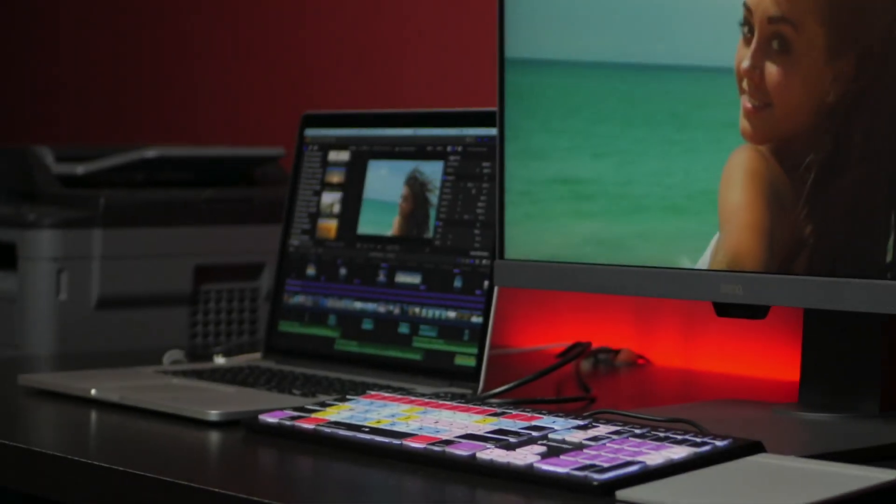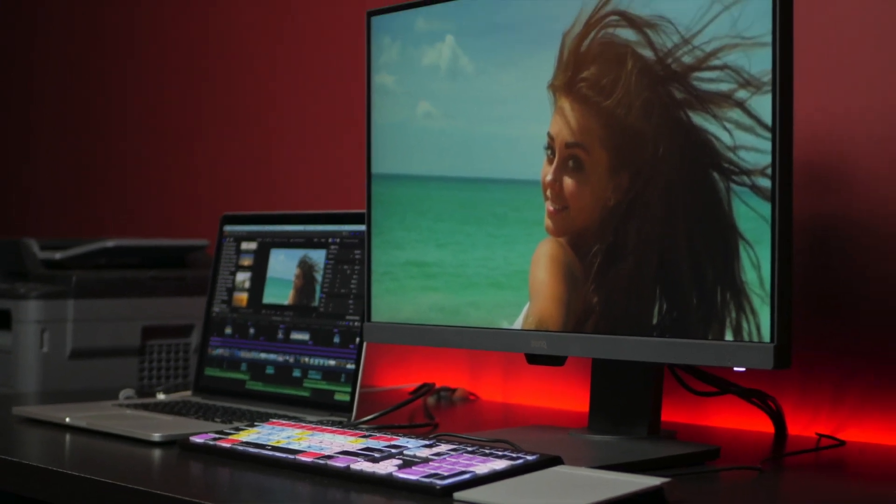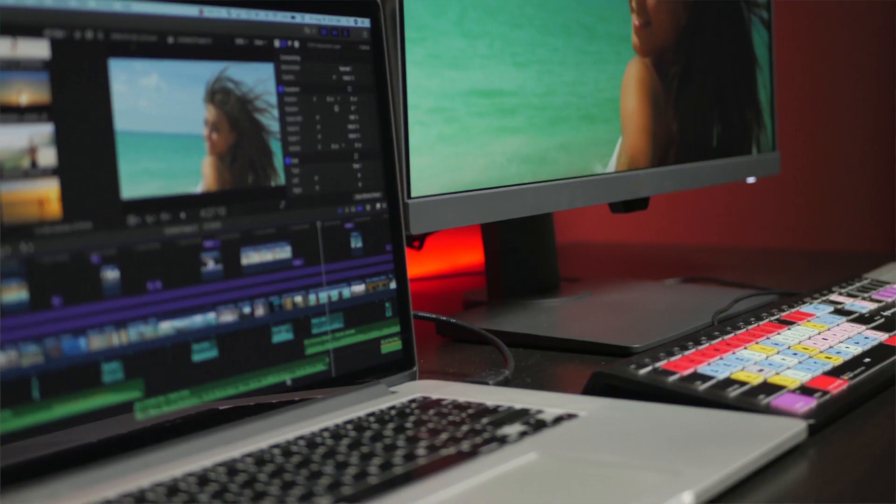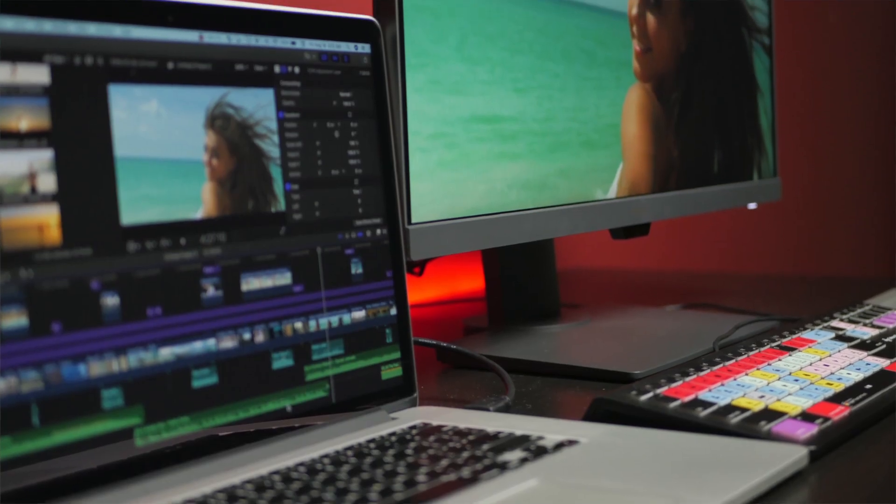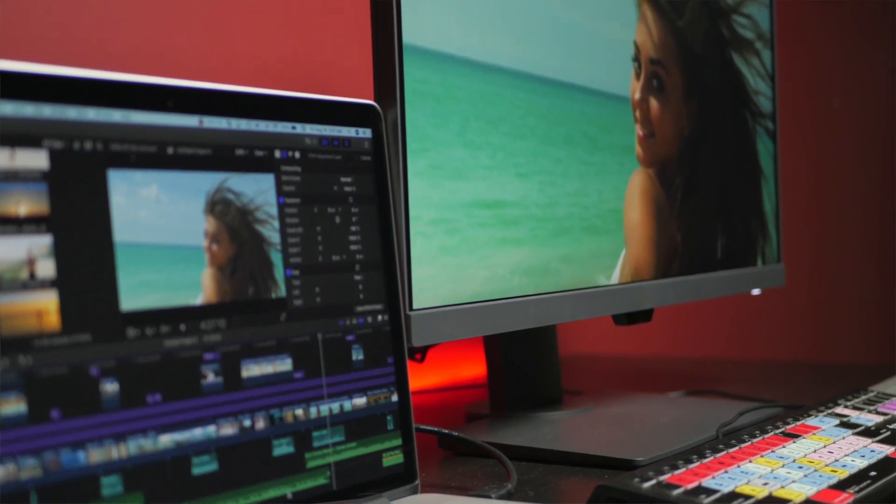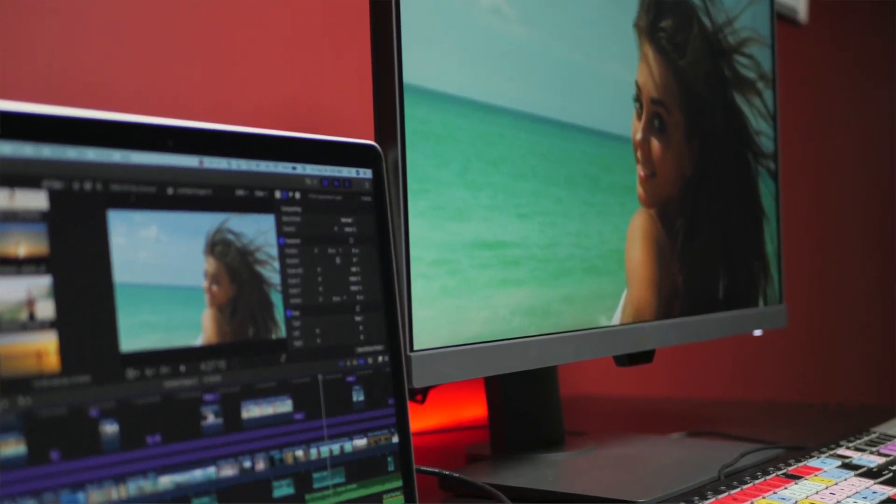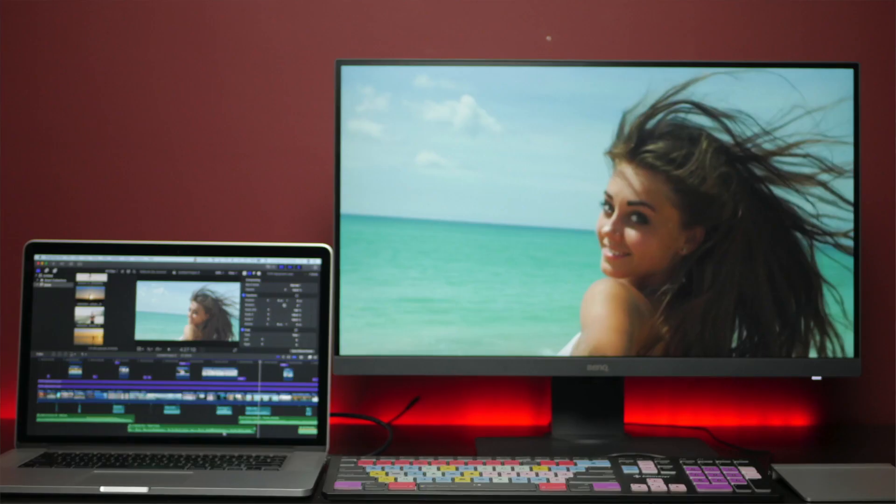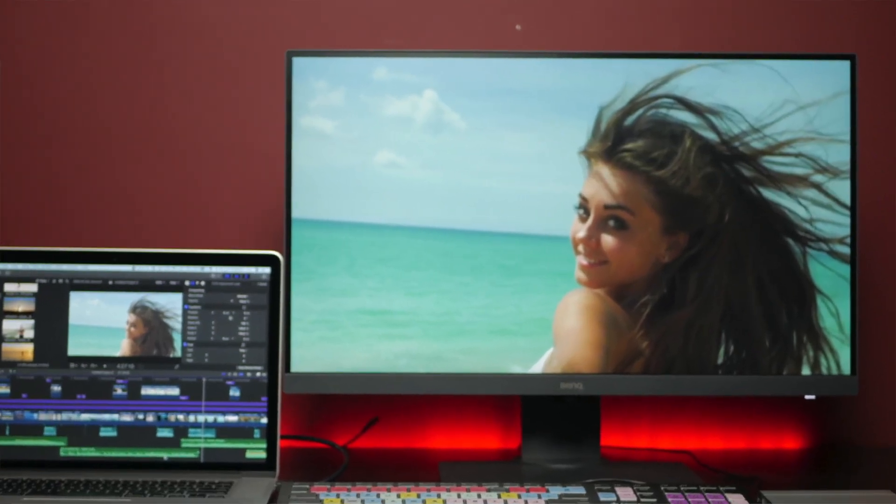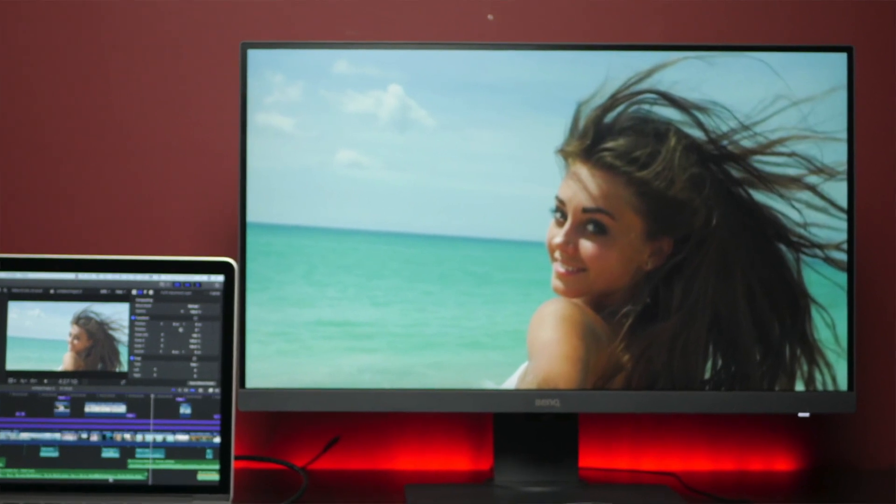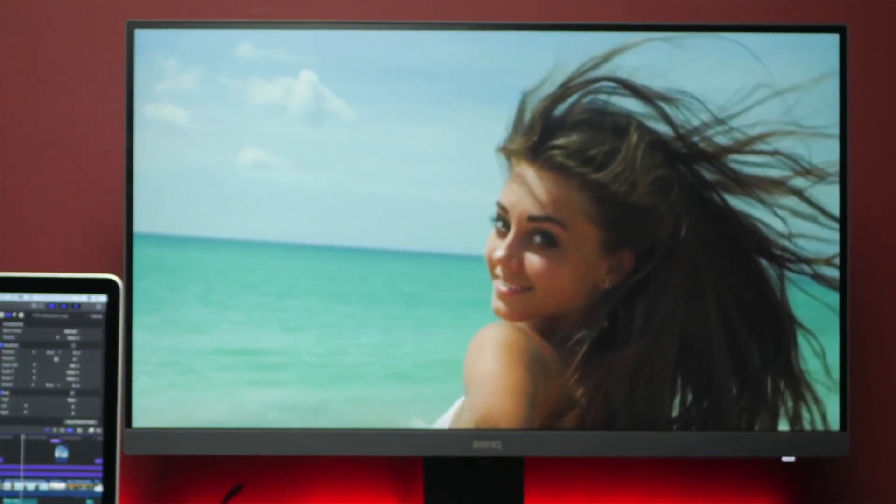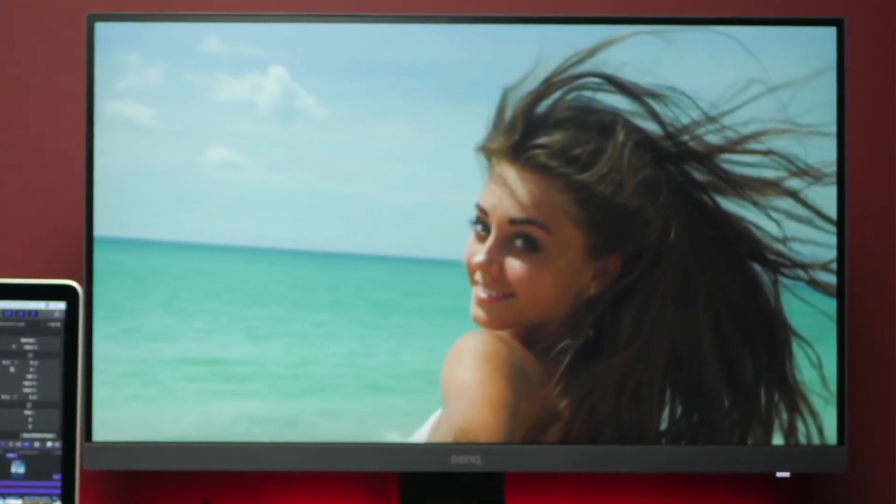The third benefit of using an external display is Final Cut Pro has an AV output option, that lets you send the audio and the video from your Mac to an external display. This allows you to see what your project looks like on a reference monitor, such as the factory calibrated BenQ monitor I'm using.